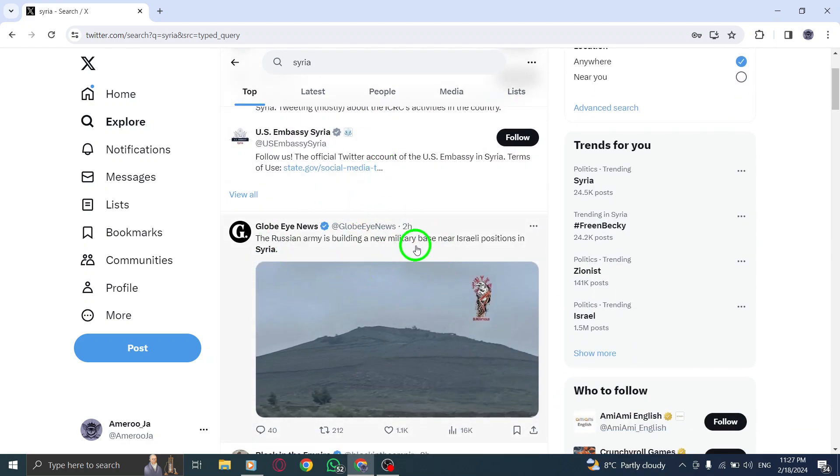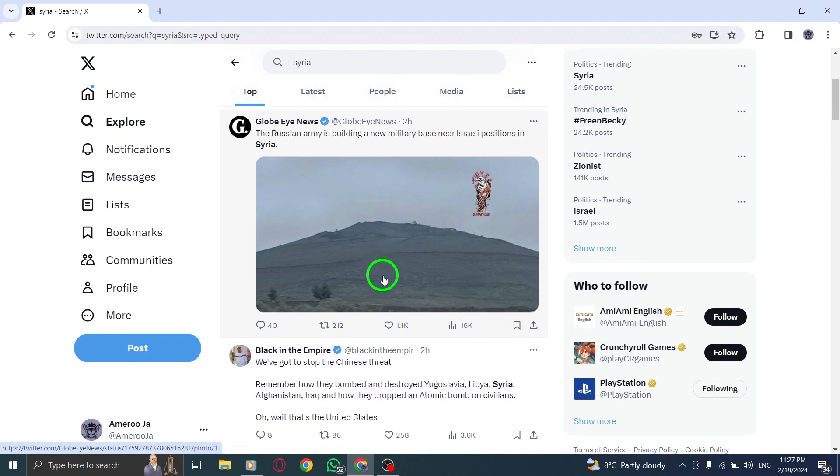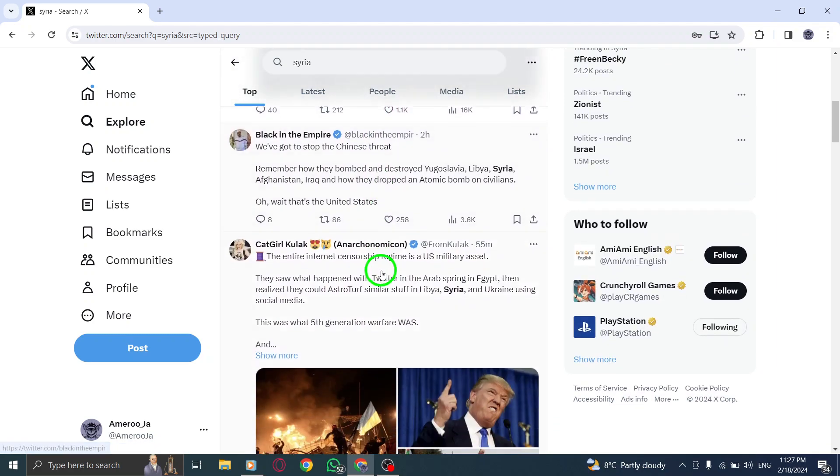Great job! You've successfully searched for tweets on X using your PC.